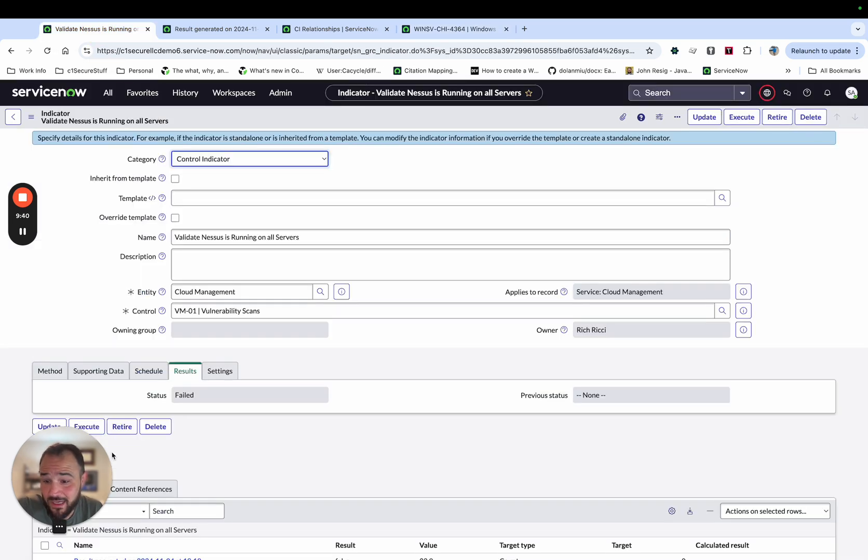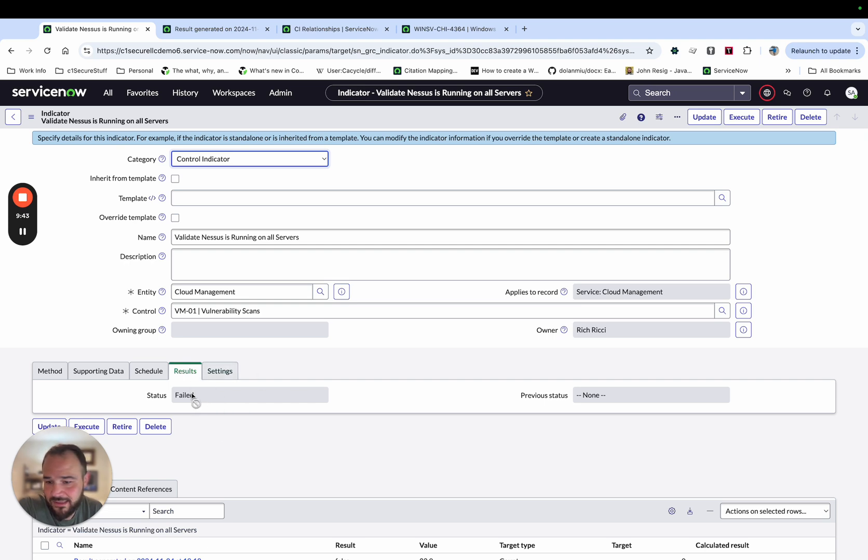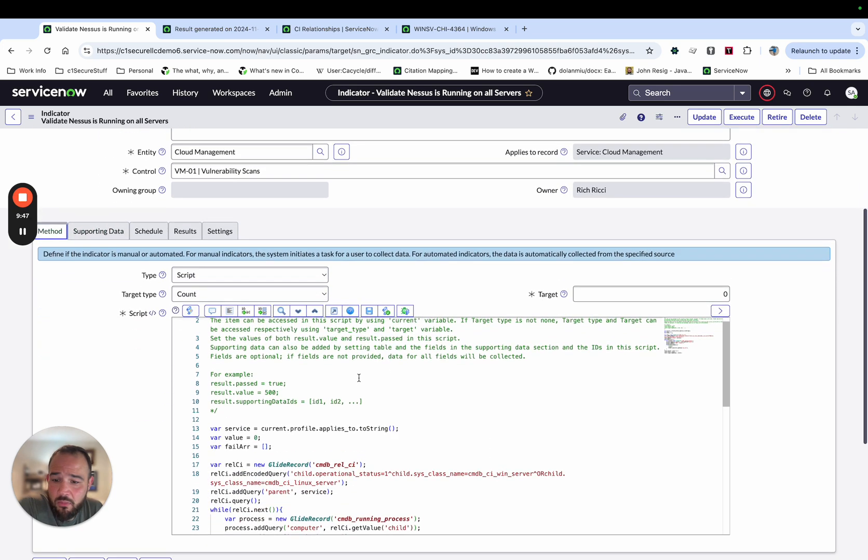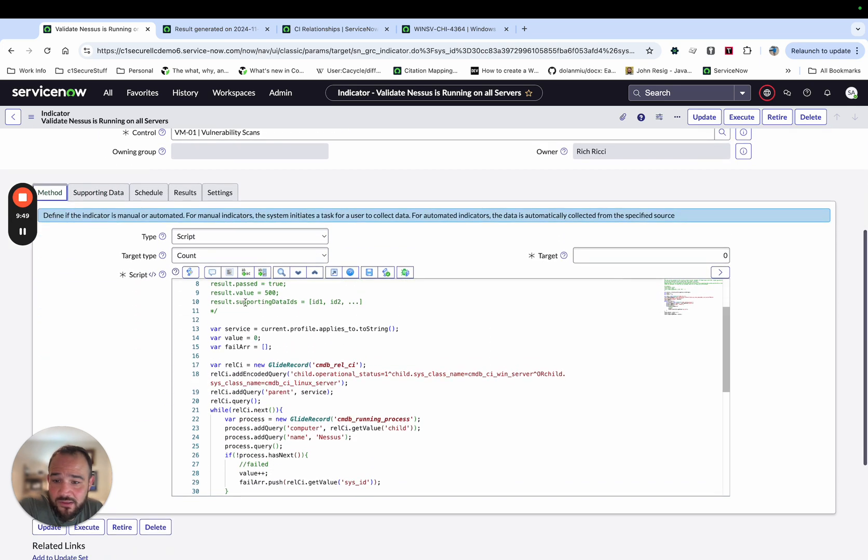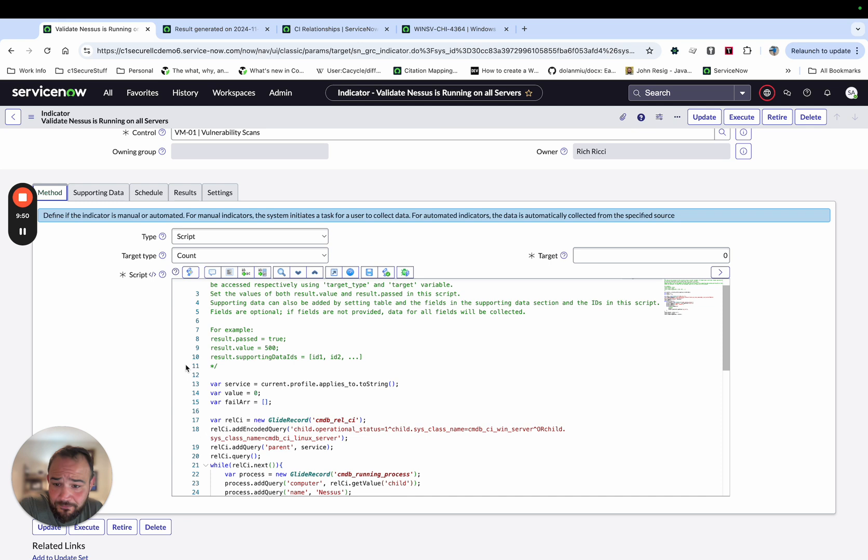Now, if discovery is running and all the things, there's going to be a lot more information here than just the name Nessus. But for sake of just a quick demo, I wanted to have an example. So I have a handful of these servers that have Nessus running, and then a bunch that don't. So again, I expect this one to fail as well. And I had tested. And that's why you see that previous results were failed.